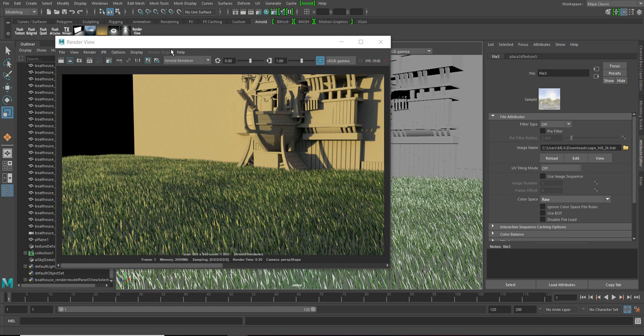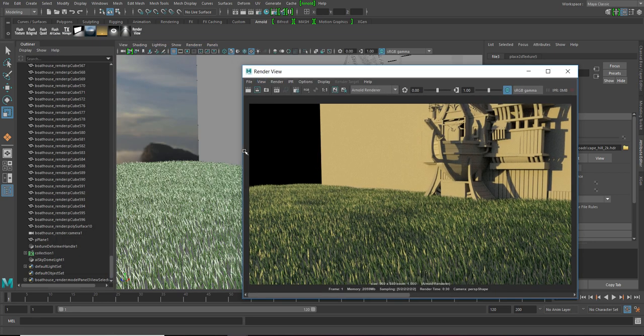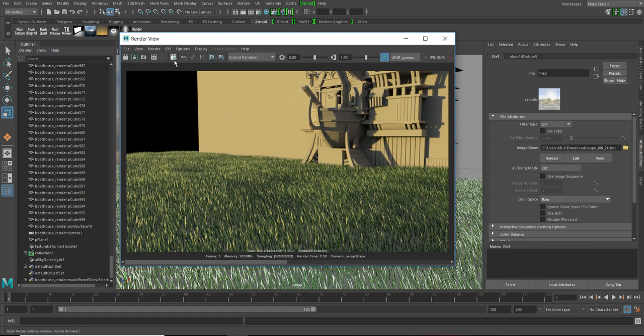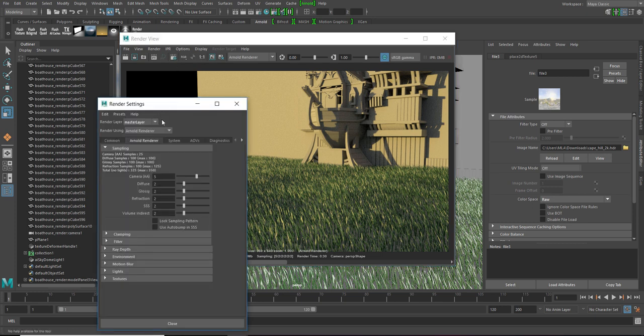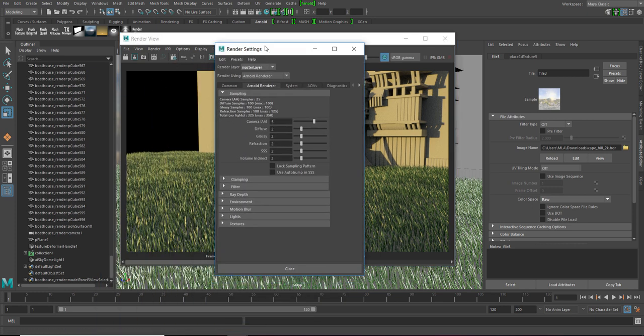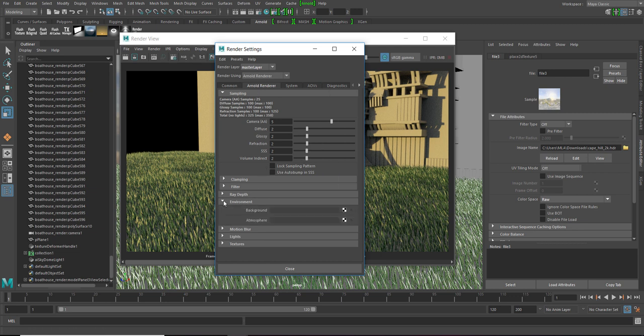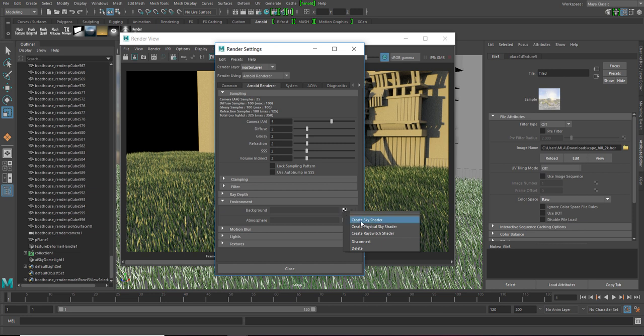Now, I need the HDRI in the render view also. So, for that, let's go to the render settings again. And in the Arnold renderer, down here you see environment. Let's click on it. And in the background, let's put a sky shader.